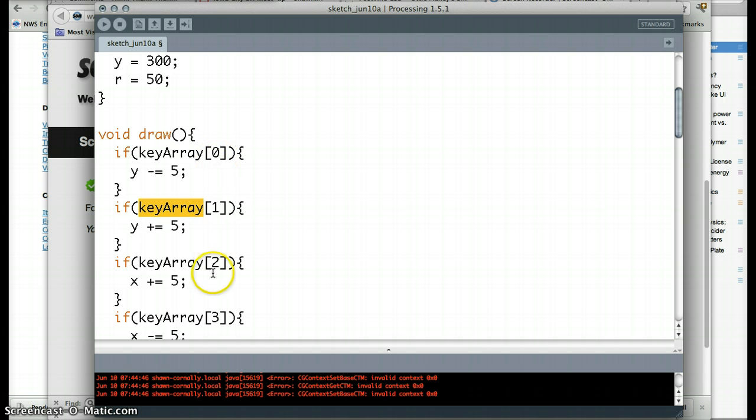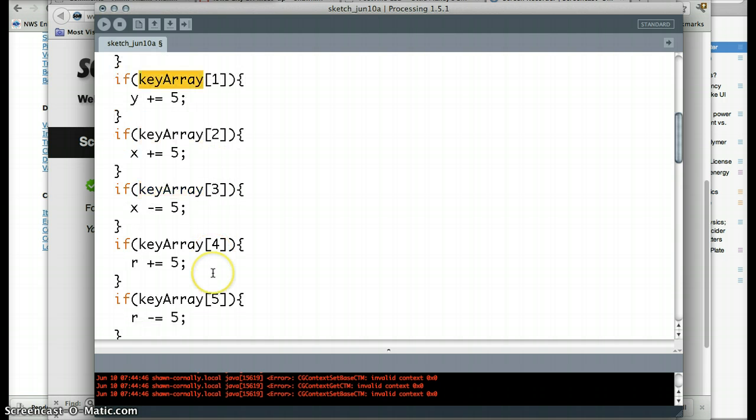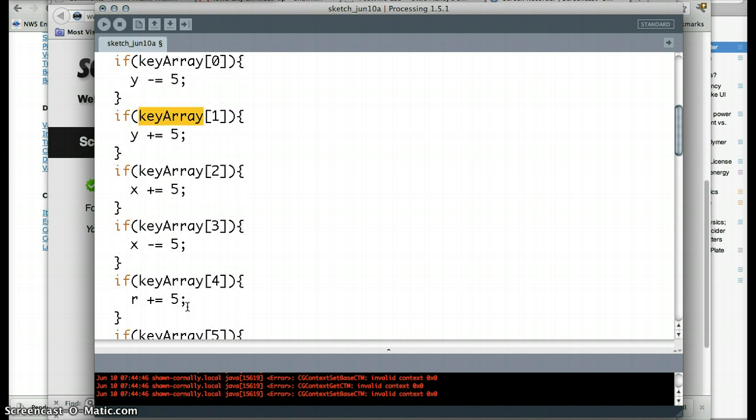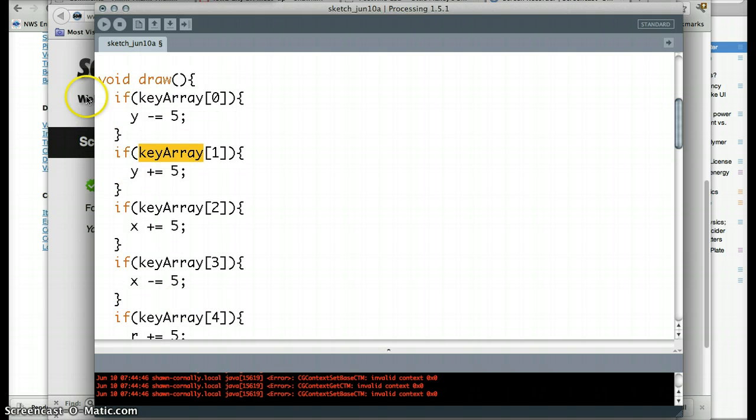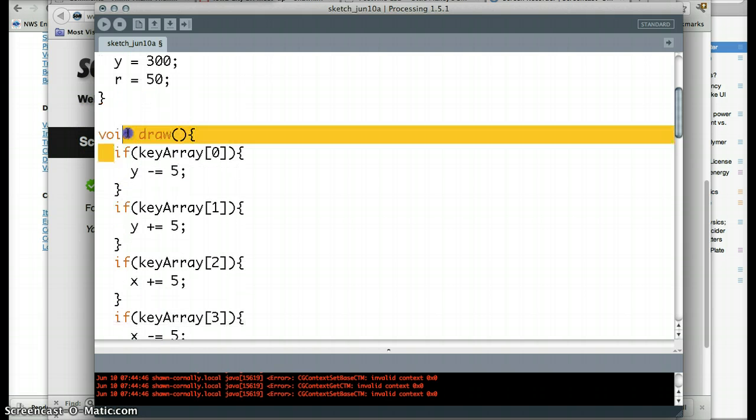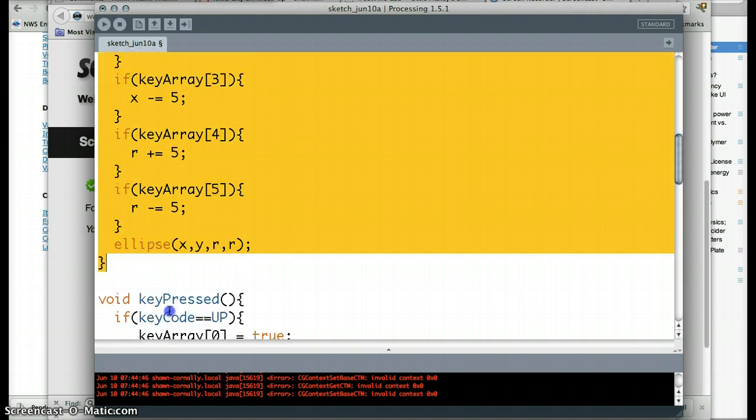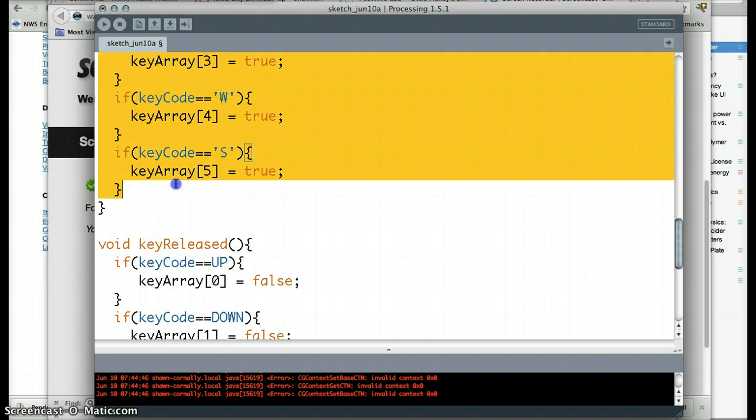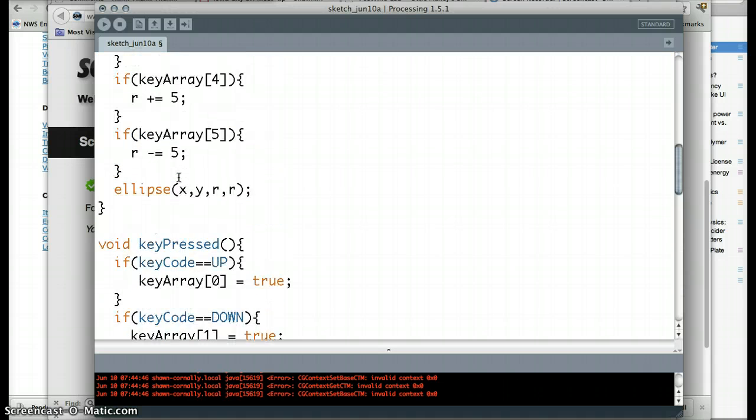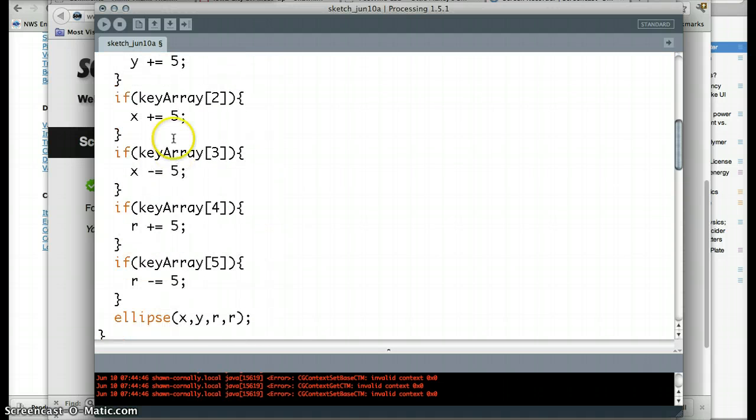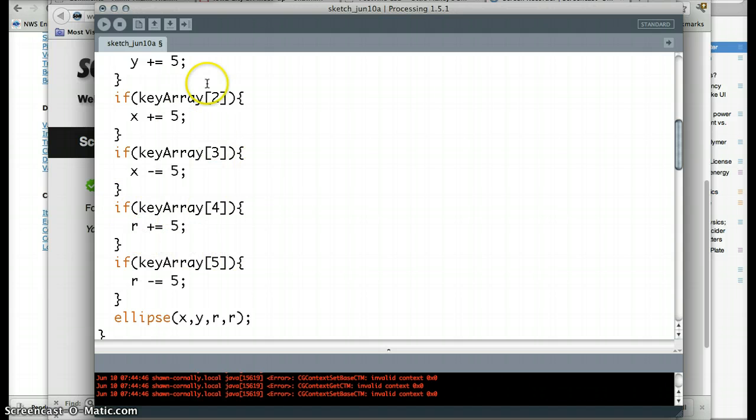Key array 0, 1, 2, 3, 4, all the way up to 5. And keep track of whether those are down or not. And if they are then we're going to do something. So we're going to give it so that it can do multiple things at the same time. This is the big idea here. We're going to make the draw function pay attention to multiple parts of our array rather than just the key itself.